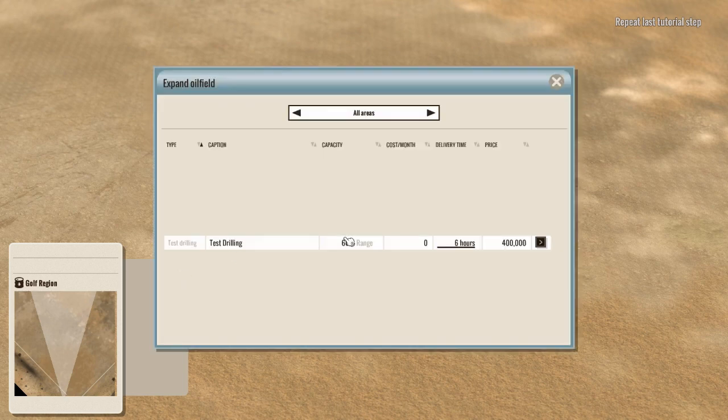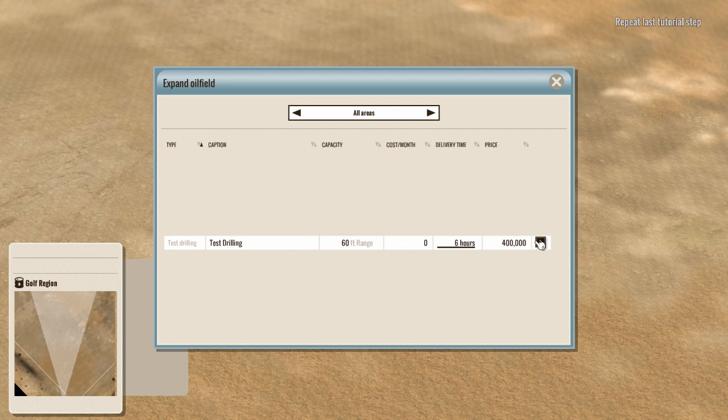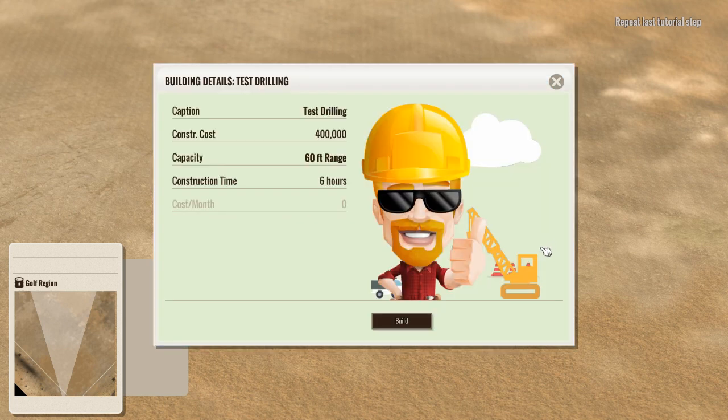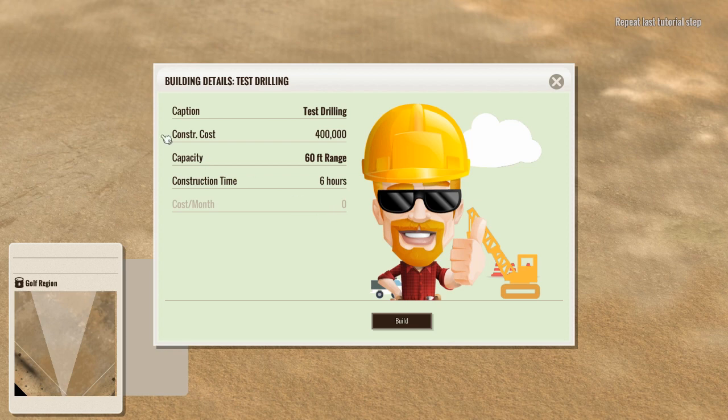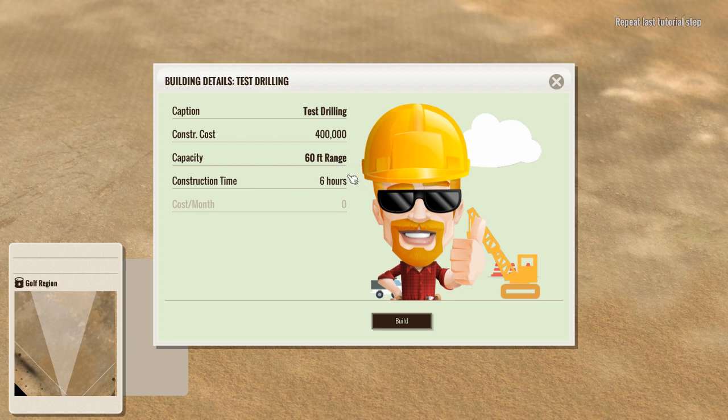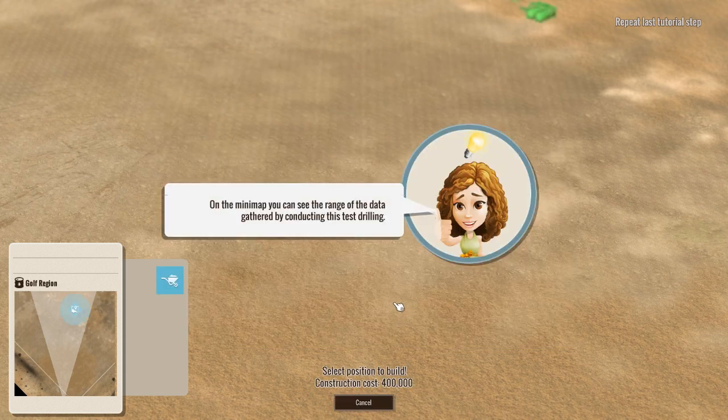So we go to our building thing here and we go test drilling 400k. Now, normally you will have all kinds of options for different types of things, but for now this is all they're going to give us. So you click there and then it tells you, test drilling, construction cost 400 big ones. It will do the 60 foot range and tell us how much oil and what capacity is there. It takes six hours. So let's build one.